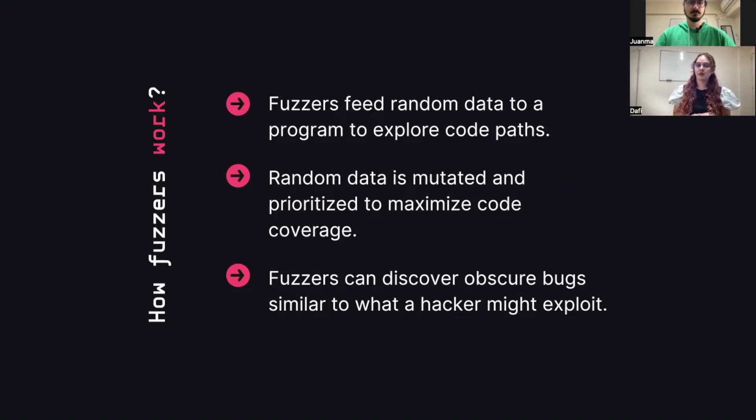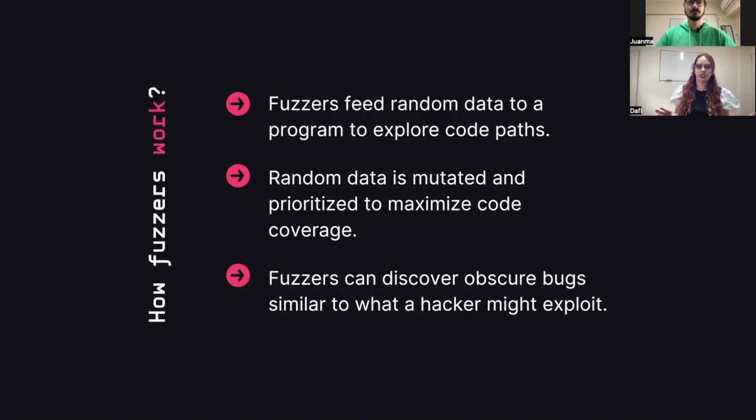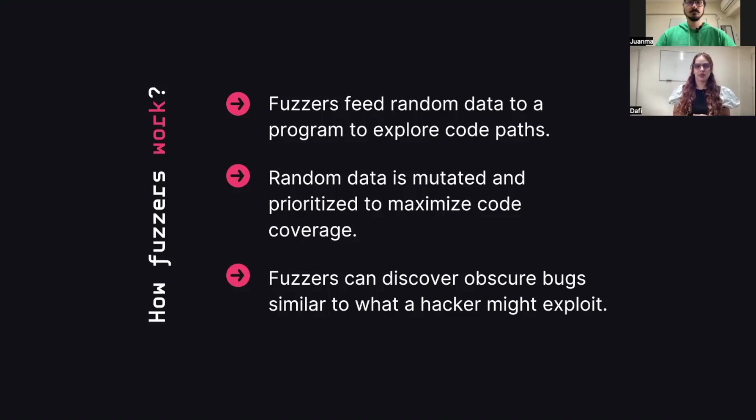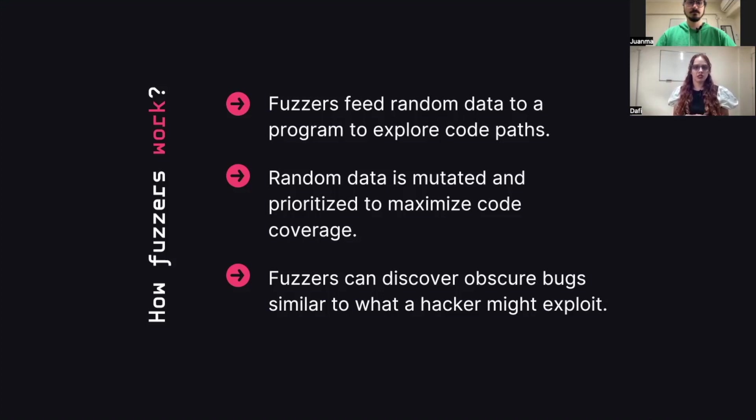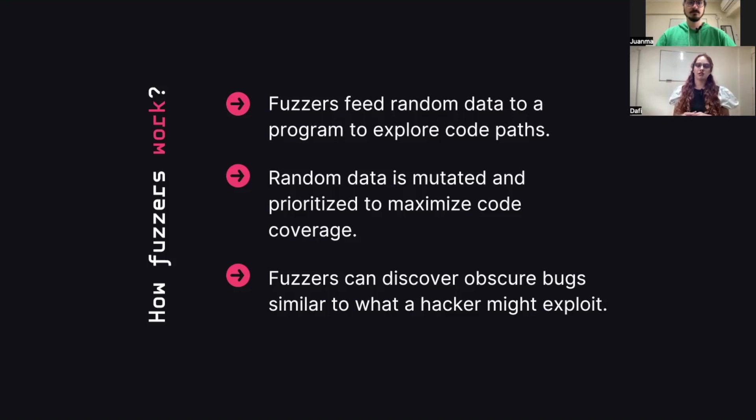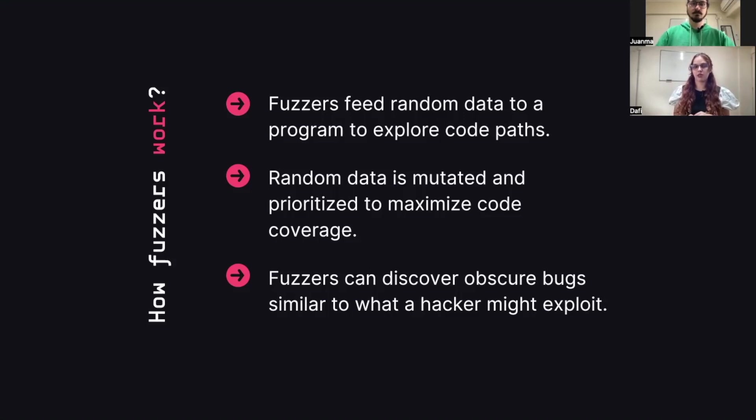Fuzzers feed random data to a program trying to cover all the path choice combinations. To achieve this, the random data gets feedback to the fuzzer after each run, and it will try to mutate that data, prioritizing the inputs that result in higher coverage or reaching new paths of the code. Ideally, a good configuration will generate bogus inputs that won't fail right away and that will probably trigger obscure bugs, similar to what a hacker might try when attacking.